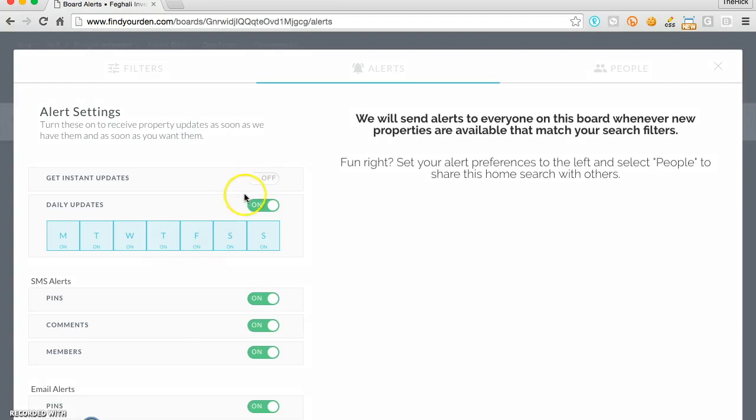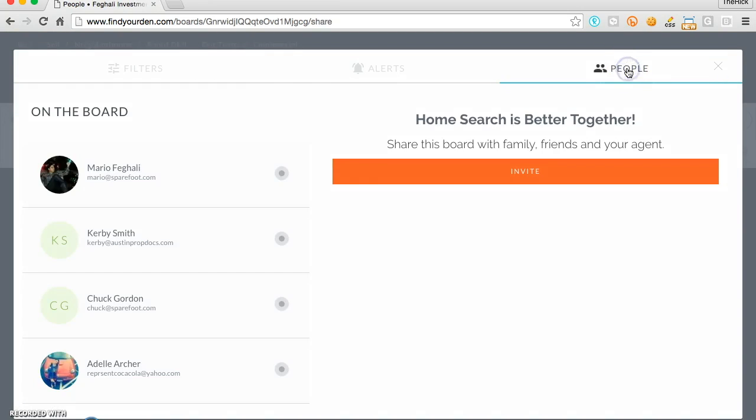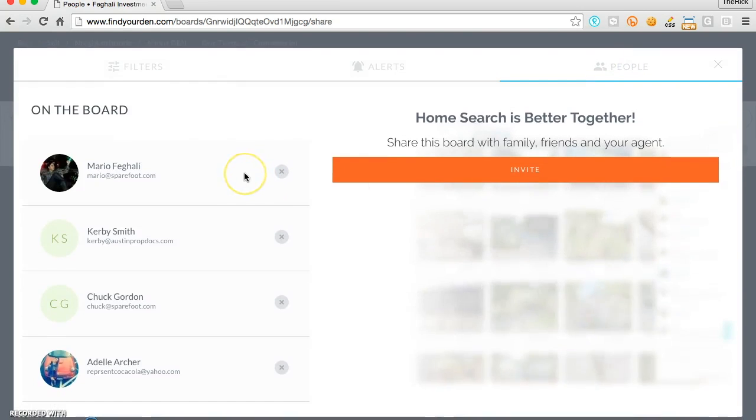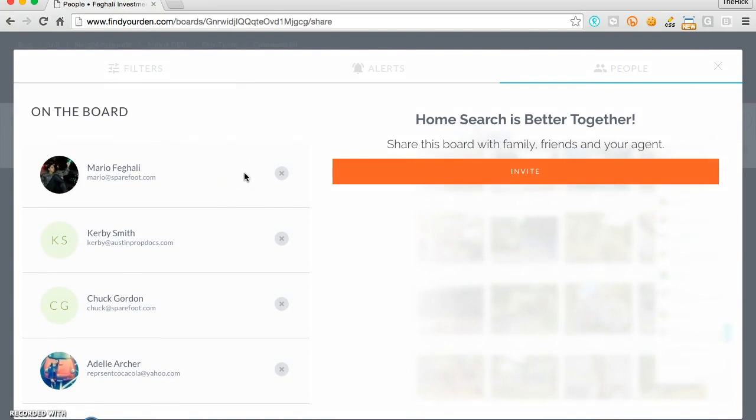Here I'm setting different types of configuration for alerts, email alerts, and listing alerts, and I can also invite more people to the board.